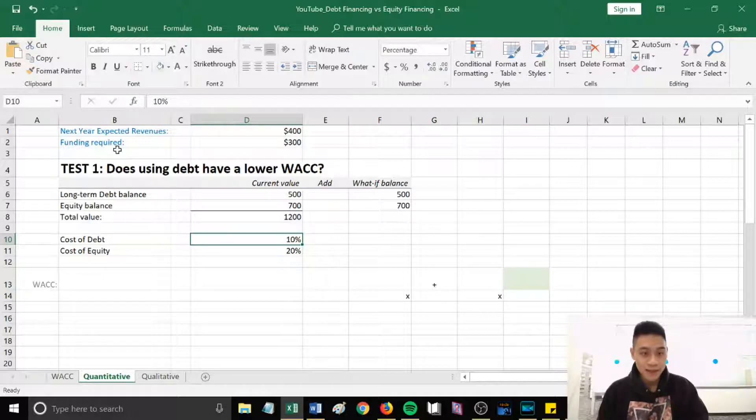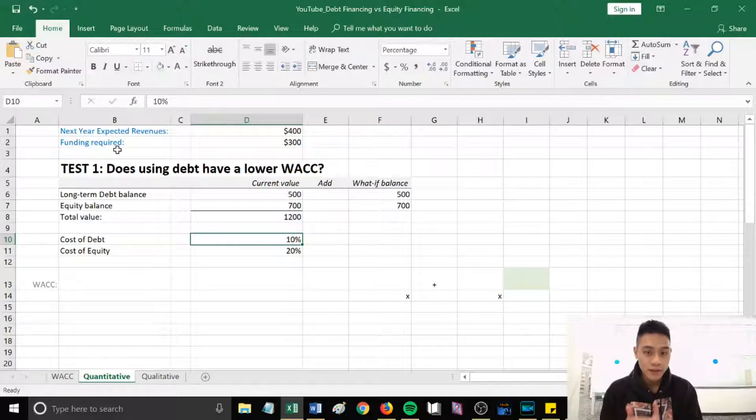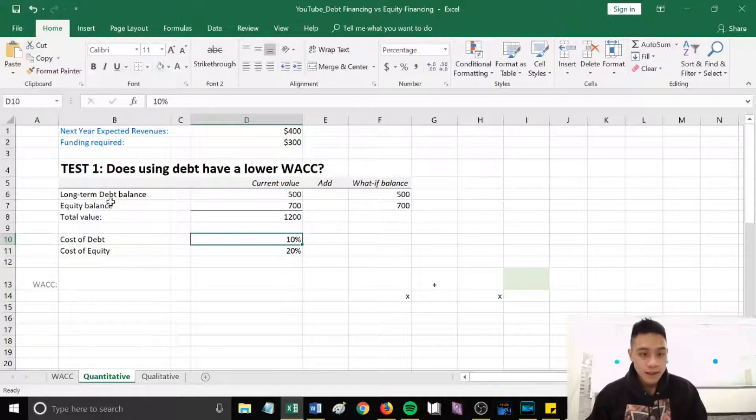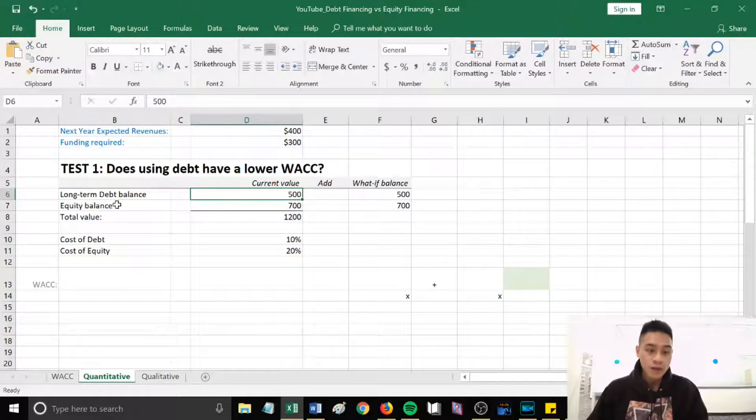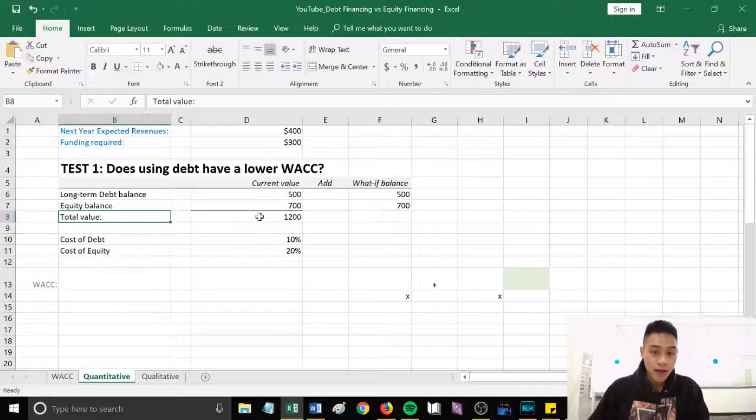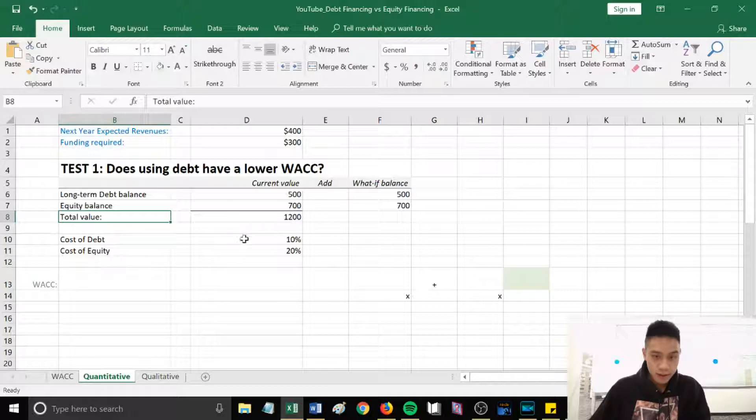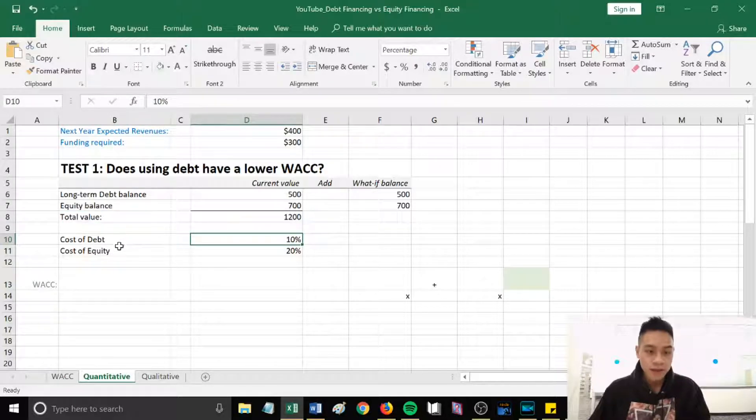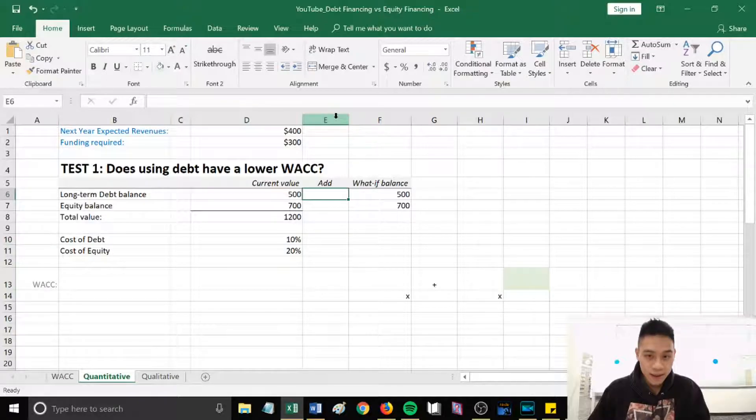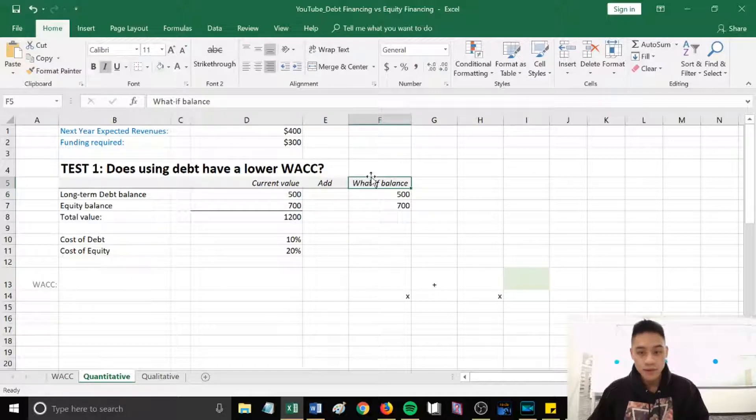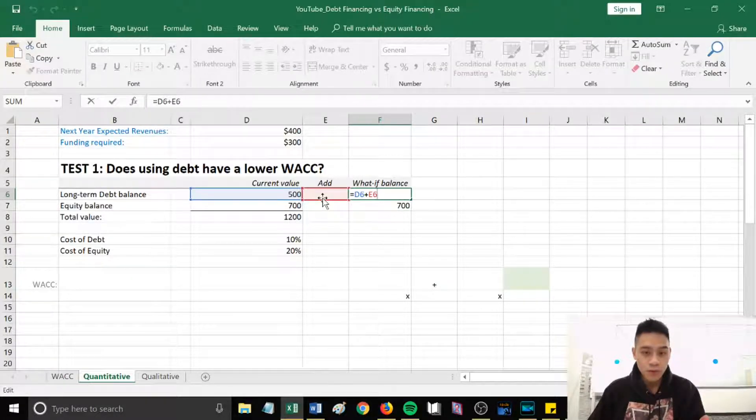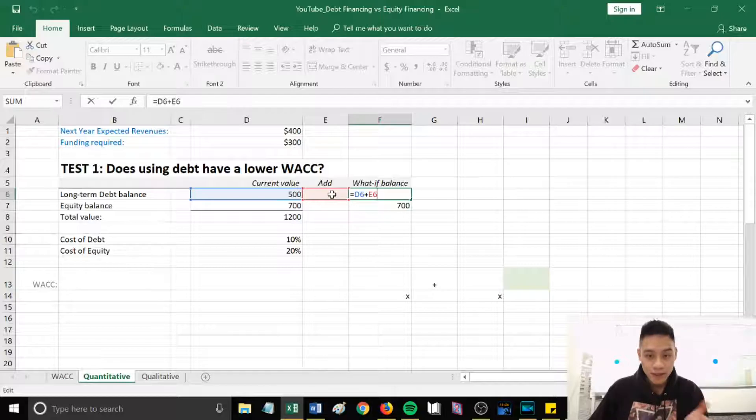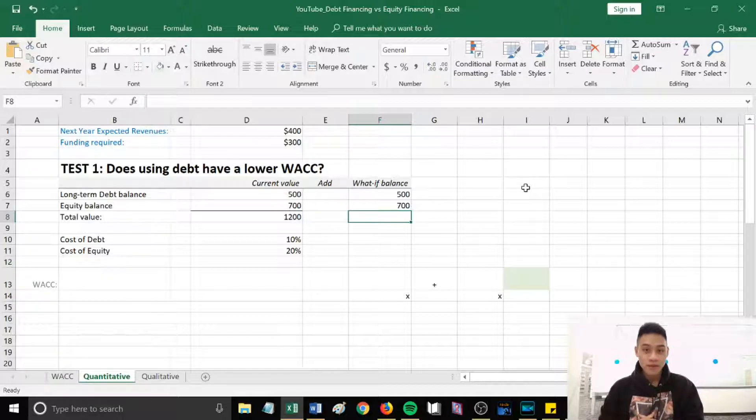The scenario is next year's expected revenues is four hundred dollars, the funding required we need is three hundred dollars. Let's say the given long-term debt balance is five hundred, our given equity balance is seven hundred, our total value is one thousand two hundred when we add those two together. Our cost of debt is ten percent, our cost of equity is twenty percent. So what I did was I added an 'add' column where we can just plug in the three hundred, and then the column next to it is just a 'what if' balance. So it will be like the current value added to the empty cell that we created where we will plug in now three hundred dollars. So this column is just like the total balance if we were to add the three hundred dollars.